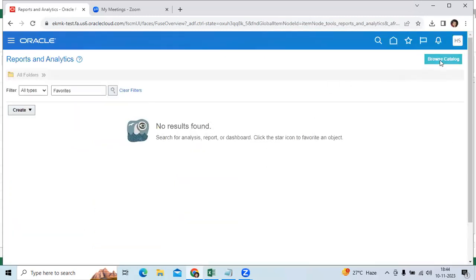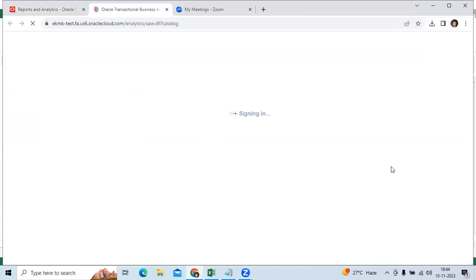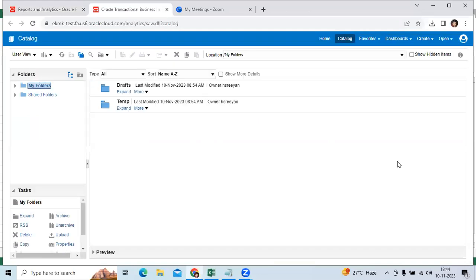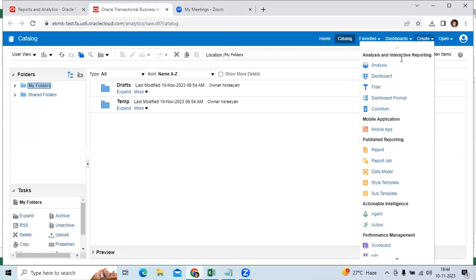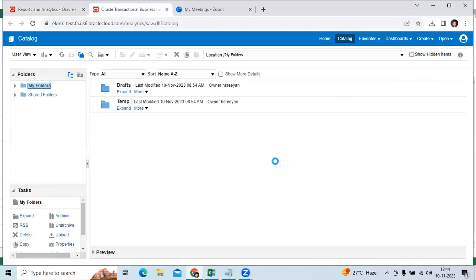Click the browser catalog, then go to create analysis. This is the navigation.